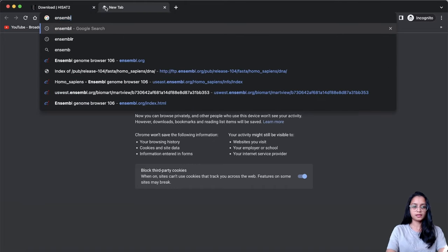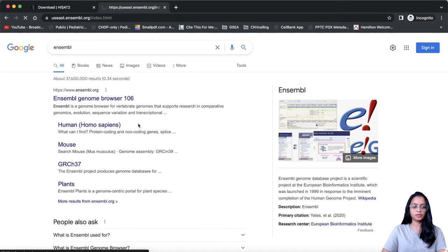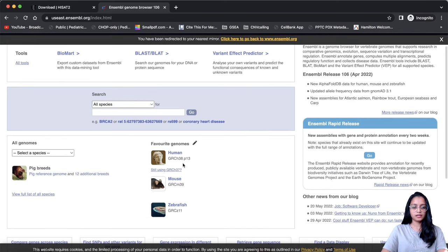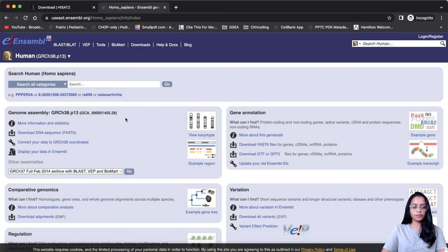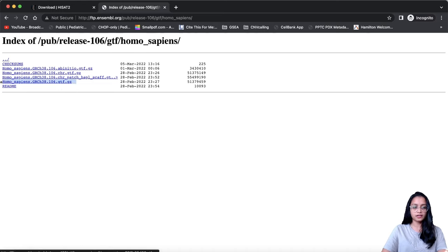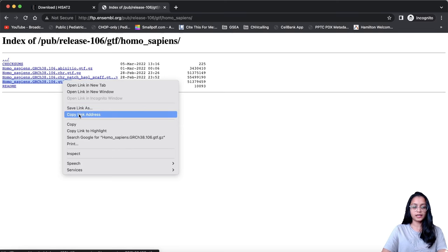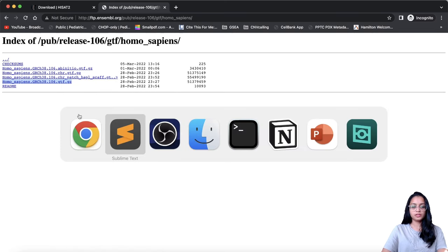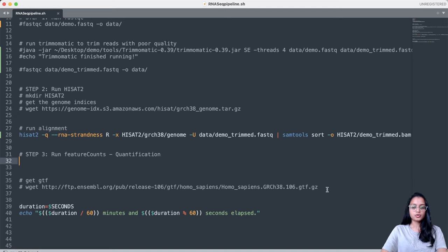You can go to the Ensembl website, click on Human, and find a panel for genome gene annotation. You can download the FASTA or the GTF or GFF3 file. Click on 'Download GTF,' which takes you to the FTP server where you can find the annotation file. Right-click to copy the link address, then in the terminal type 'wget' and paste the link to download. I've already downloaded the file, so I won't be doing that again.